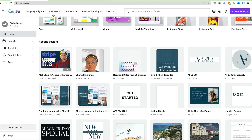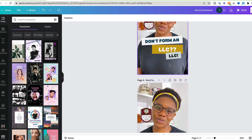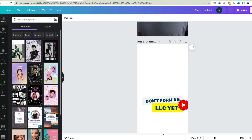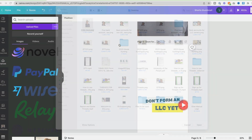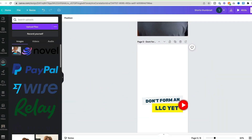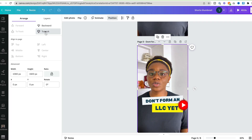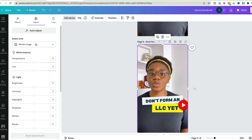I like to keep my thumbnails simple, so I'm just going to duplicate an old one. I'm going to delete the old picture, upload the screenshot I just took which is on my desktop, add it to the background, and then move it to the back. I can edit the photo to have more brightness, a little bit of contrast, or whatever adjustments I want.